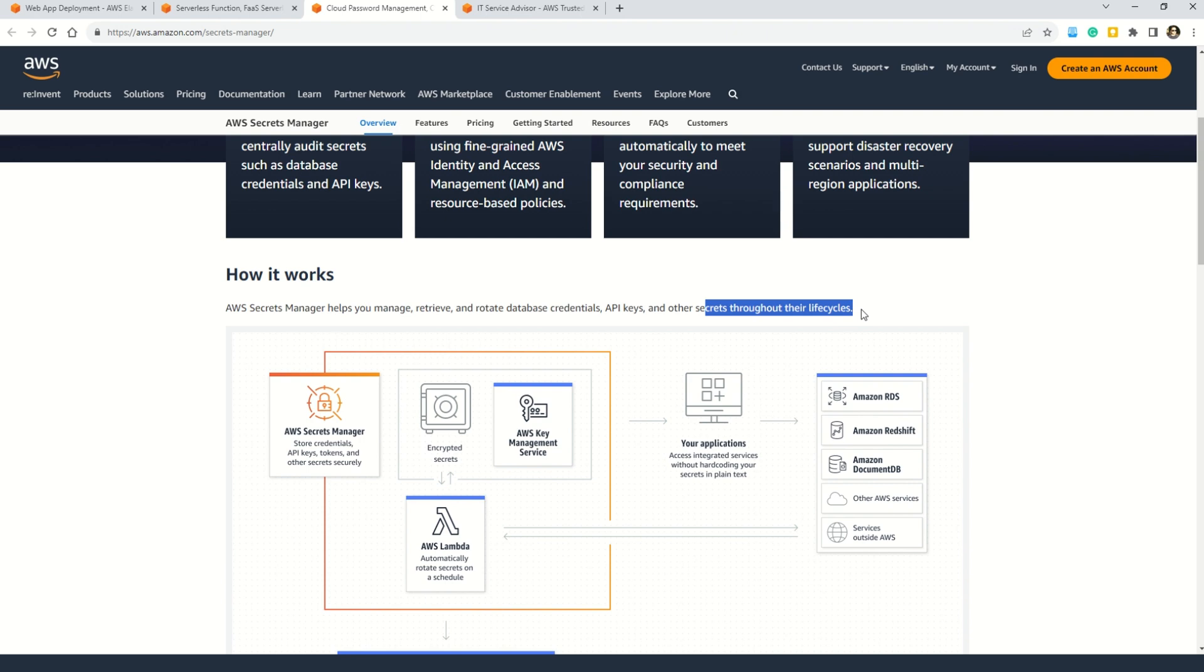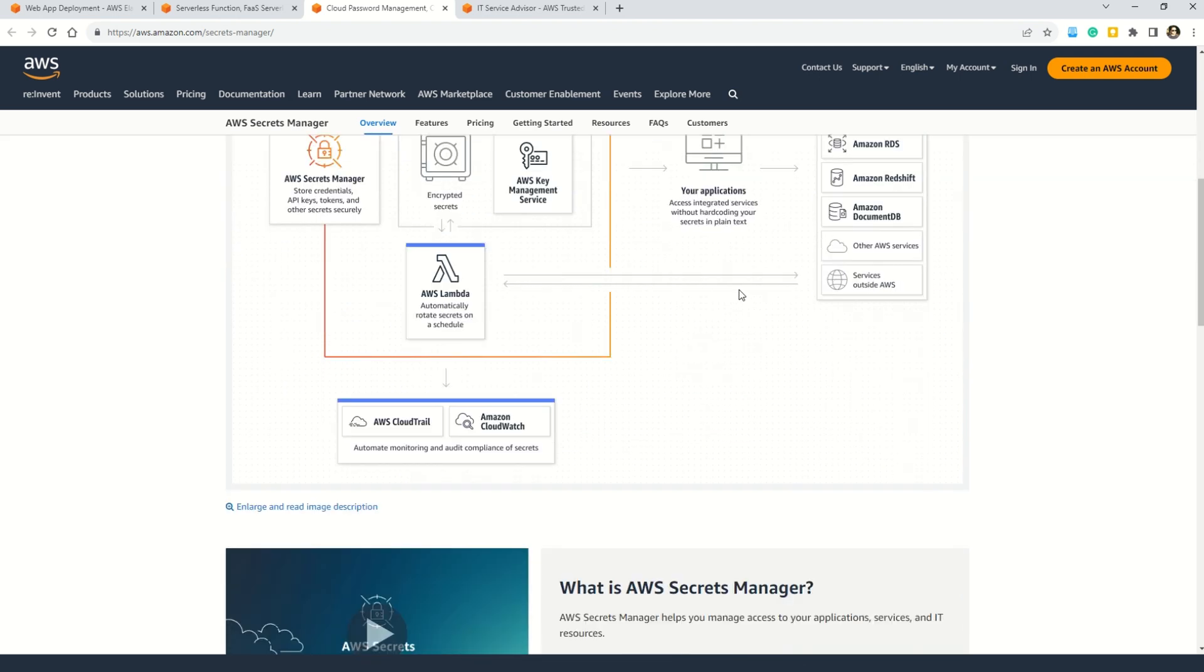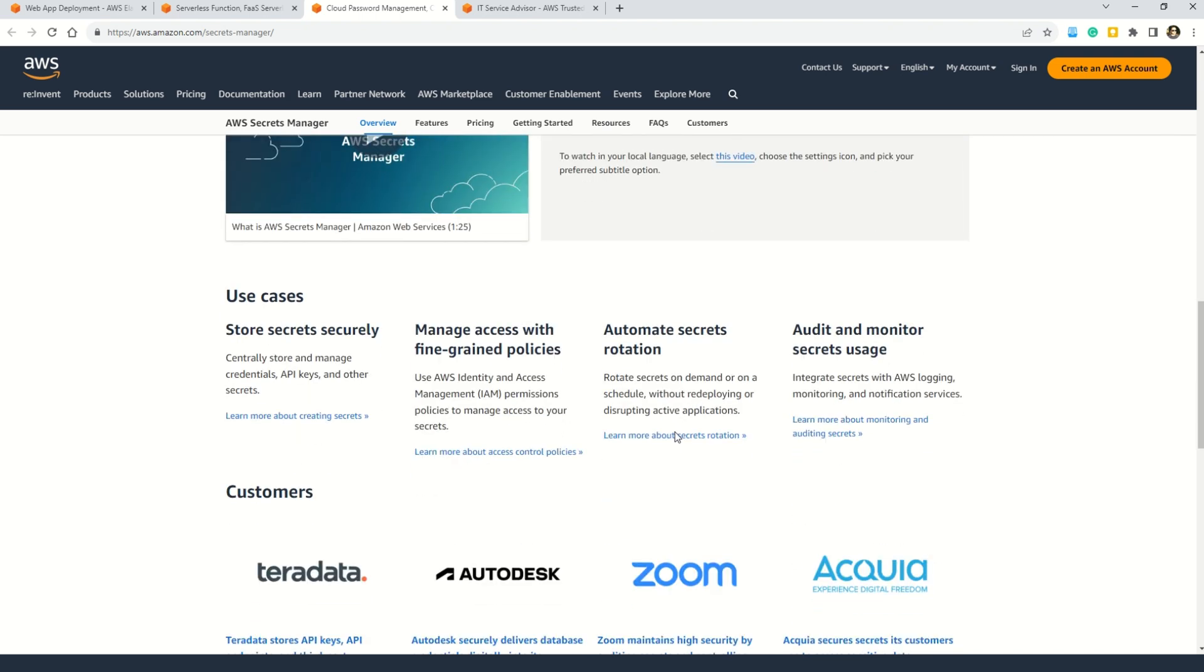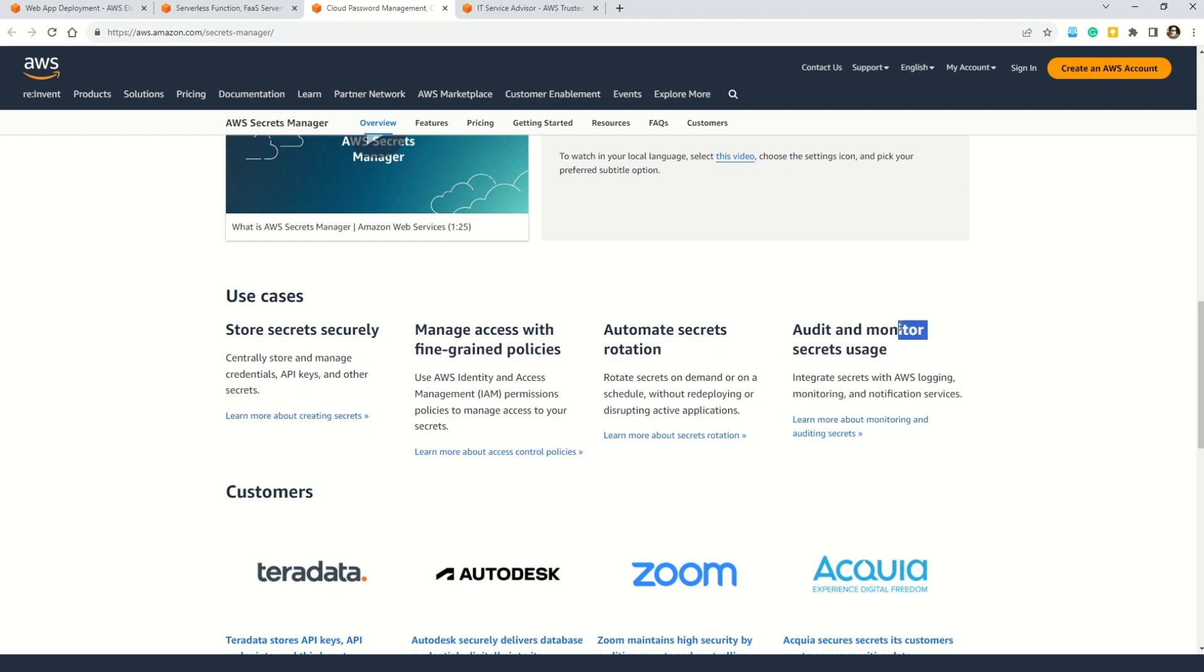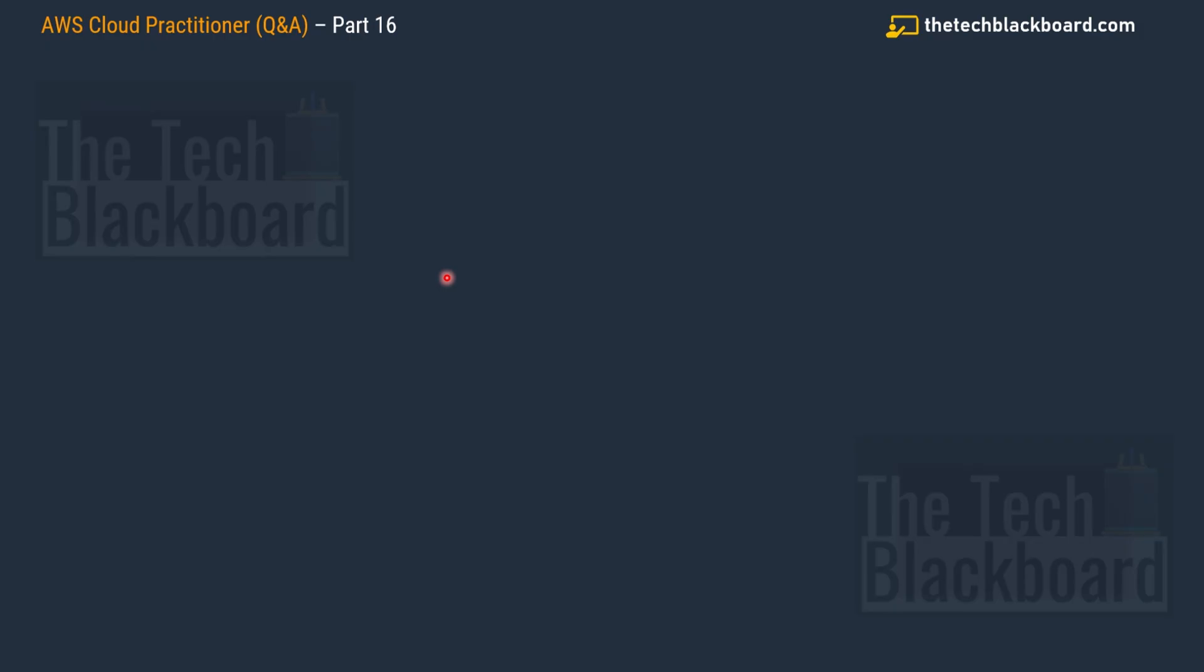Because in the real exam, the AWS can change the question and you can get the question in different flavors. You might get database credentials or API keys or other secrets. So keep in mind what all services that AWS secrets offer you. And you can also understand what is AWS Secret Manager. You can watch this video here, understand the use cases. For example, it helps you store the secret securely. You can manage access with fine-grained policies, automate secret rotation and also audit and monitor secret usage.